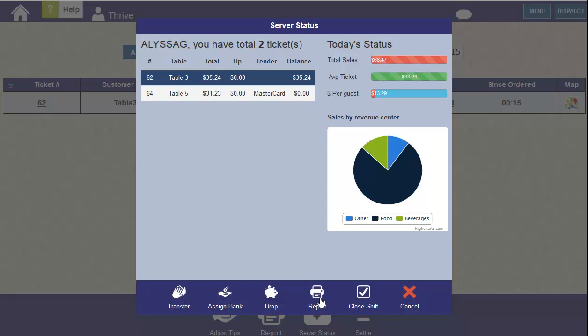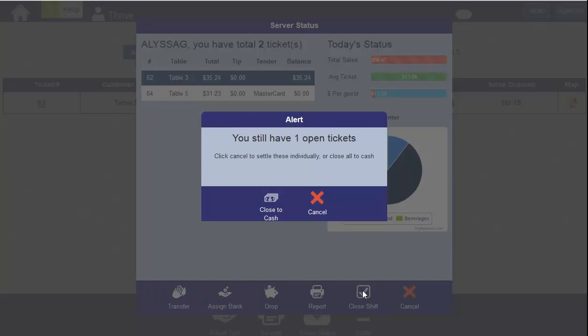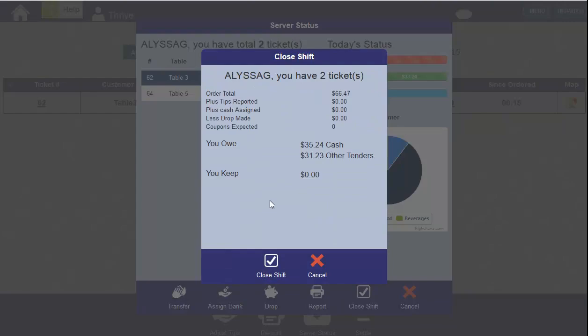You can print a report of today's statistics. And when you're done with your shift, just click the Close Shift button. You'll get an alert if you have open tickets. From here, you can cancel and go settle those tickets, or as a shortcut, just click Close to Cash.